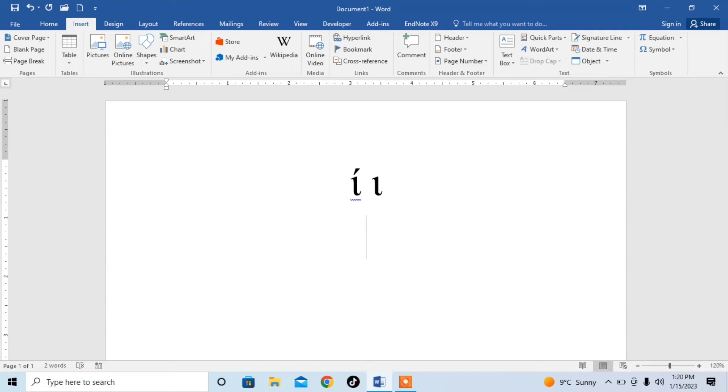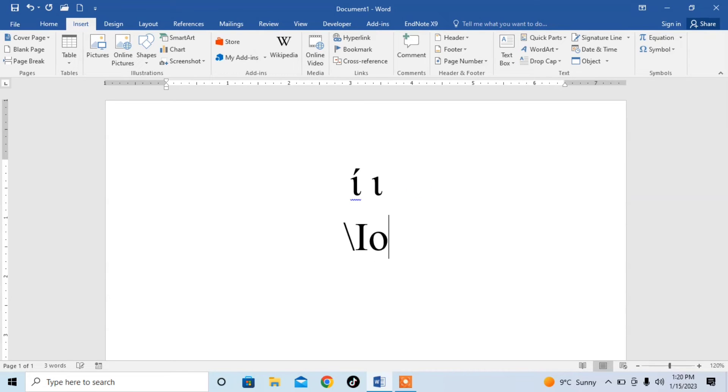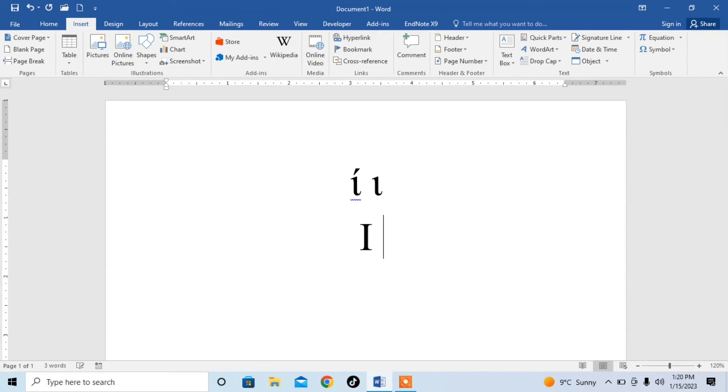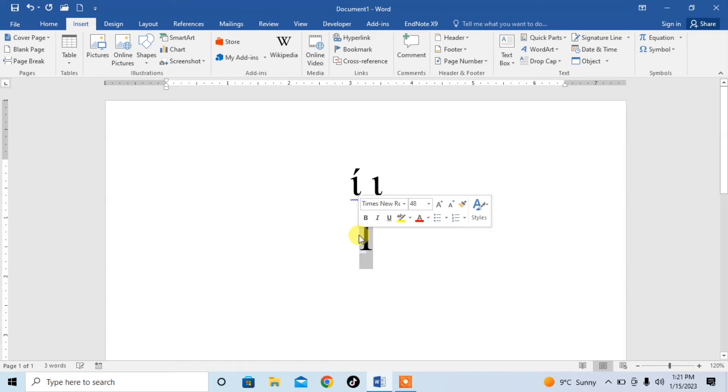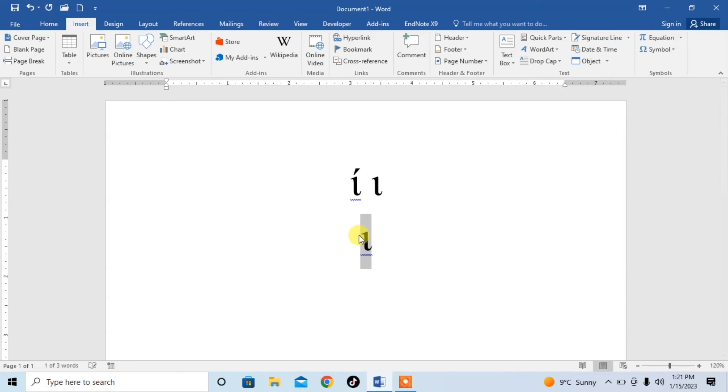You can type it in a very easy way. In this way type backslash then type IOTA. But make sure that the first letter of IOTA is capital then press space bar. Again, the same issue, here you can see that I have it in upper case. I will convert it to lower case by typing Shift plus F3.